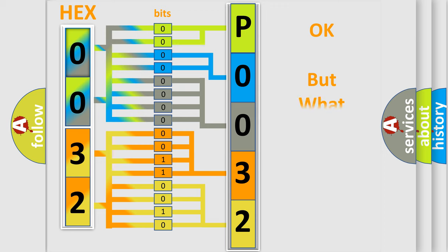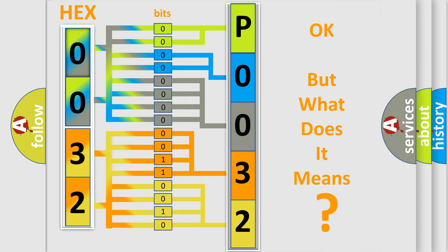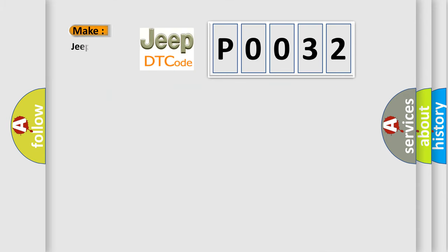We now know in what way the diagnostic tool translates the received information into a more comprehensible format. The number itself does not make sense to us if we cannot assign information about what it actually expresses. So, what does the Diagnostic Trouble Code P0032 interpret specifically for Jeep car manufacturers?